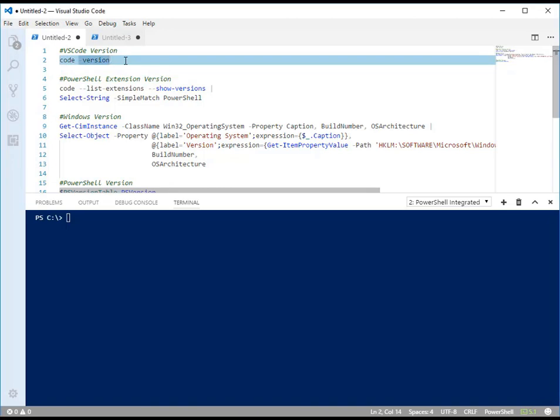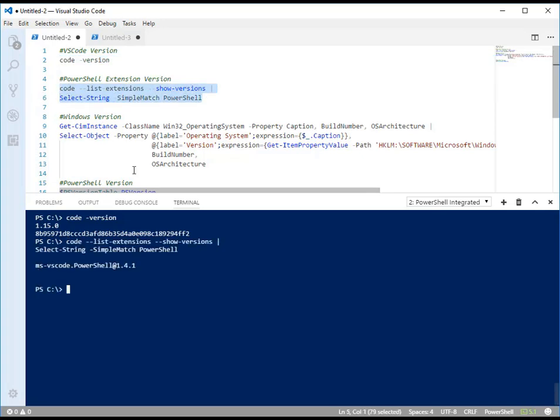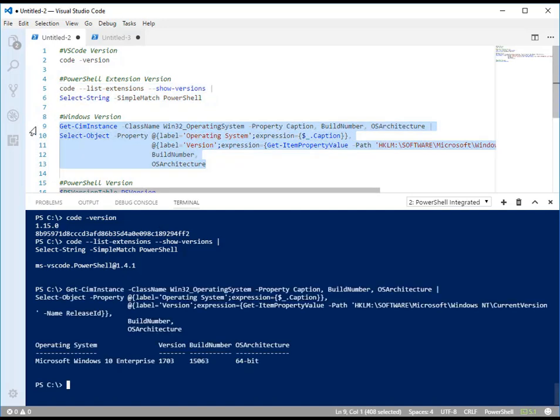I'm running Visual Studio Code version 1.15.0, also have the PowerShell extension installed in its version 1.4.1.